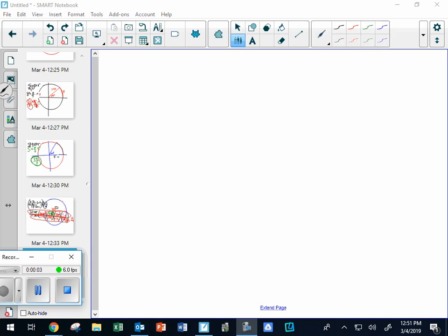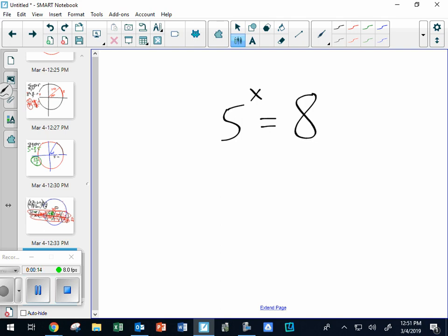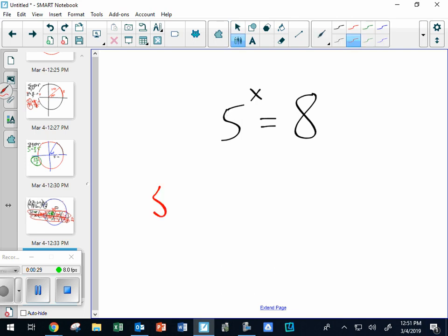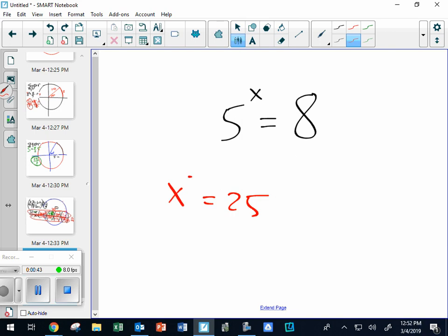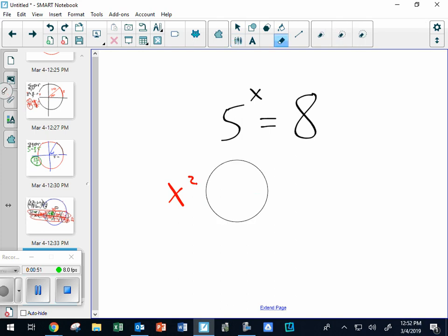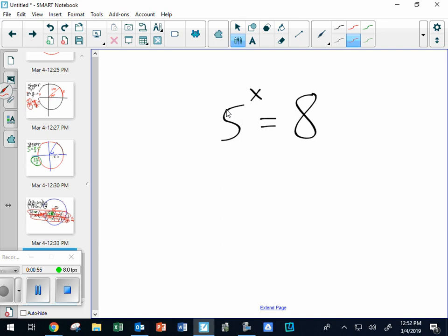The new stuff is about logs, and we're going to be in that notebook in a second. Find it - it's under today's date and it says logs on top. Here's why we need it. You can't just set the bases the same. So this is why we need logs, to fix this so that I can get X alone. And it's logs.